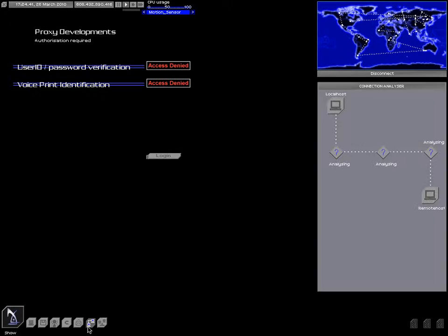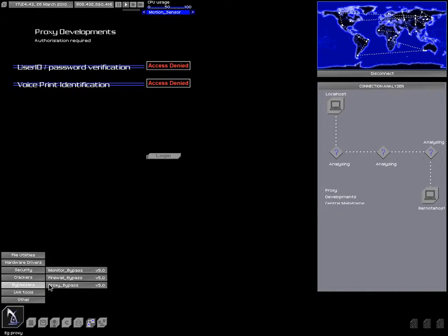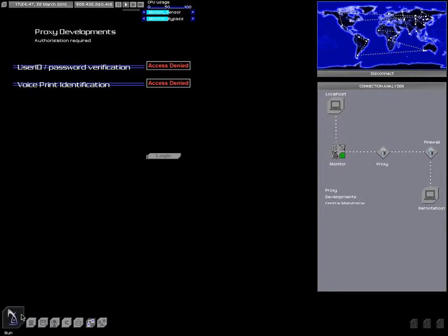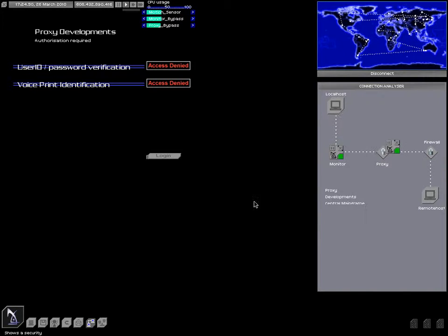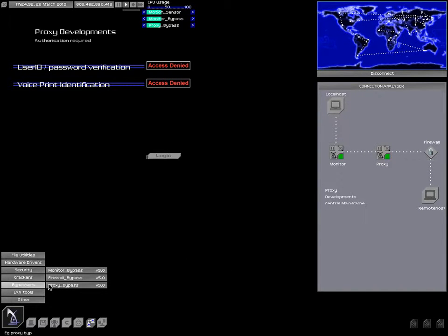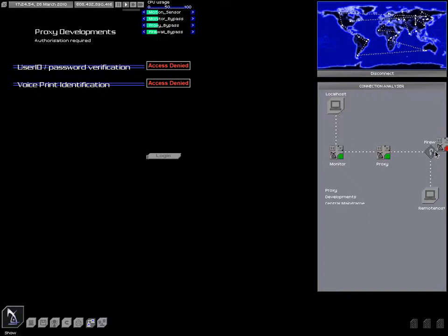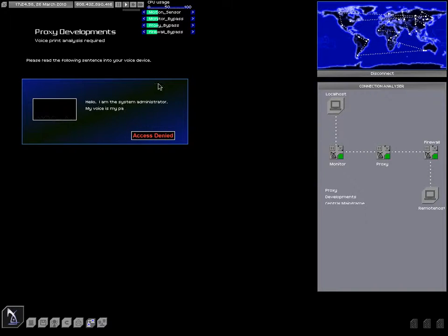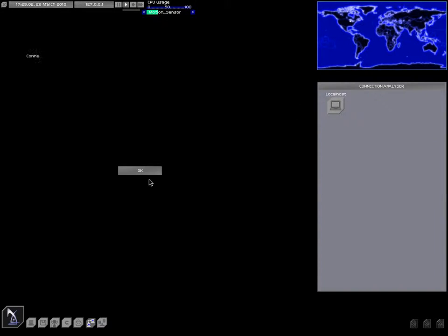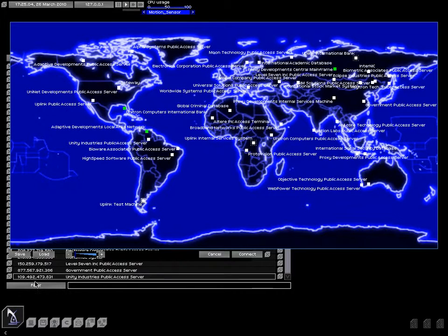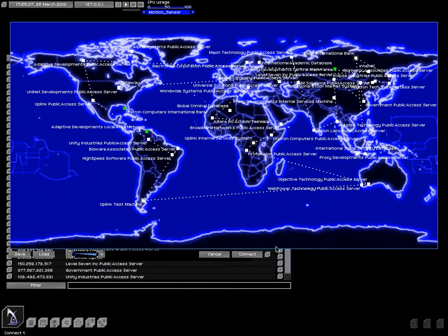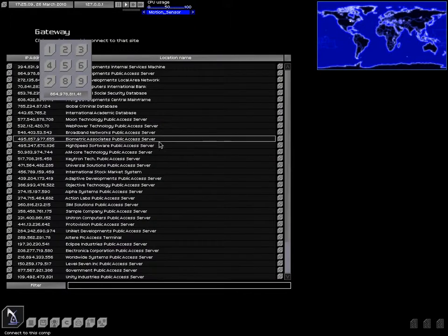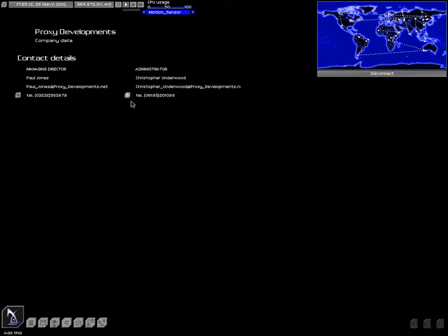Okay, whose voice print do I need? Oh wait, first let's get my bypassers going. So there's the monitor. Now let's defeat the proxy. And let's defeat the firewall. Okay, it doesn't tell me. It's going to be whoever their system administrator is. Here we go.